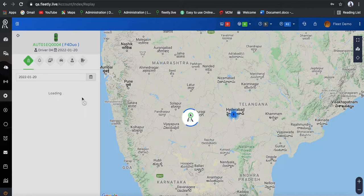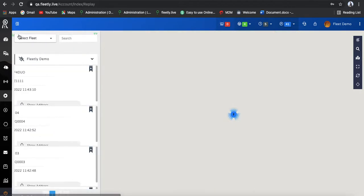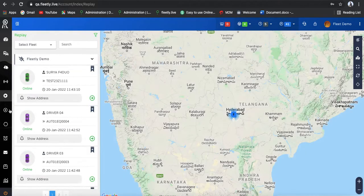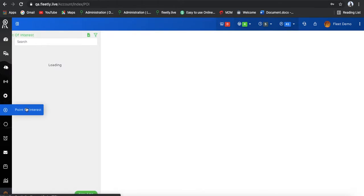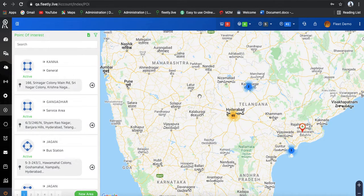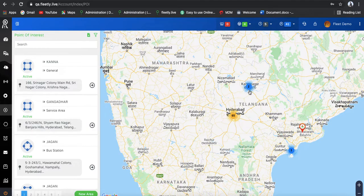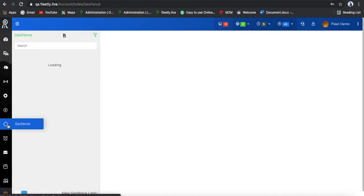Suppose I want to see the trip of this vehicle — how far it went and what events happened. Now coming to the Point of Interest feature, which is also available in our dashboard. You can set points of interest for different sectors, like Hyderabad, Karim Nagar, Guntur, and so on. Apart from that, we have the excellent feature of Geofence.